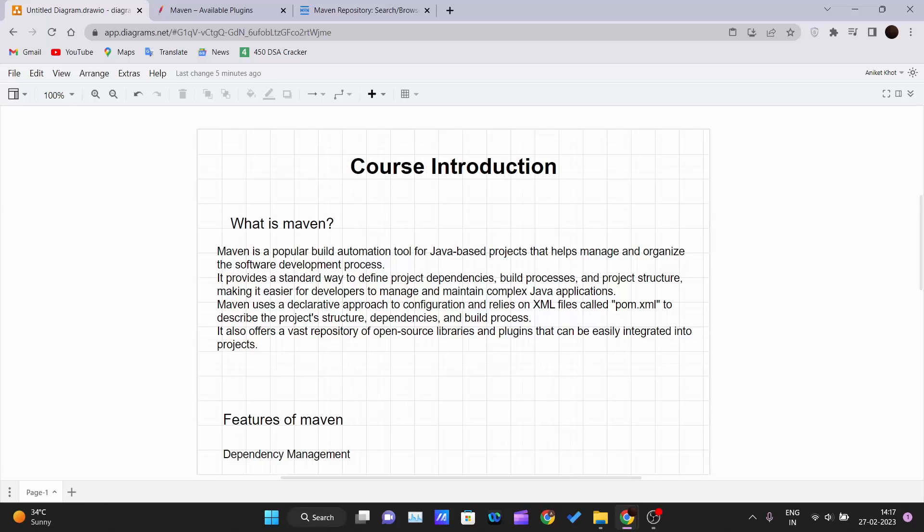In our next video, we will see what are the software requirements for you to get started with Maven. I hope you will like this series. Like, share, and subscribe to the channel. Thank you for watching this video and I will see you in the next one.